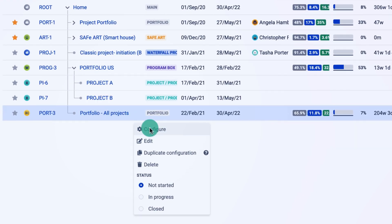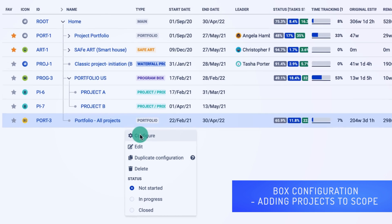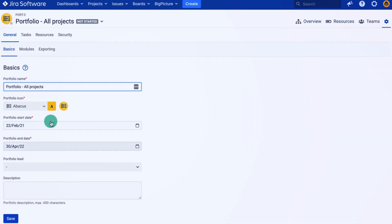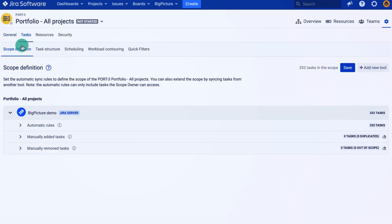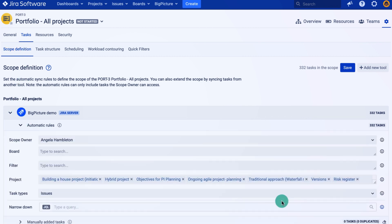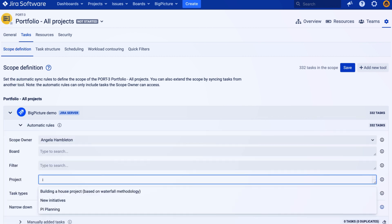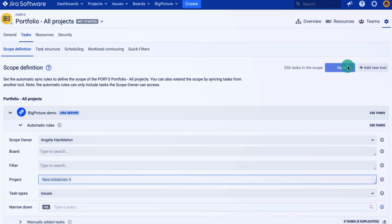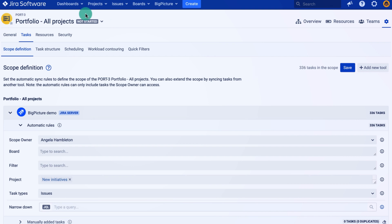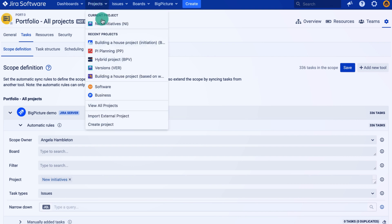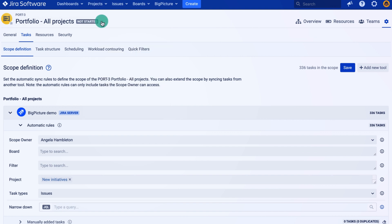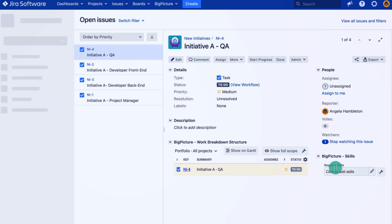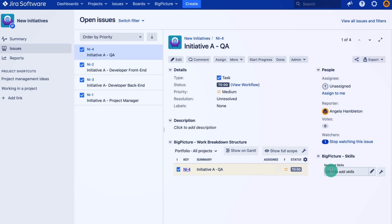I will go to the box configuration and on the task scope definition page, as you can see, I have all my projects and I would like to add this New Initiative Jira project. So now my issues from that project are already in scope of the portfolio, and the skill widget should load correctly.